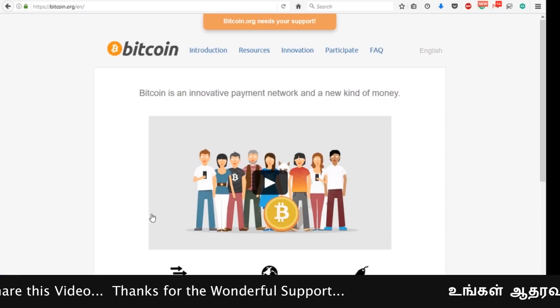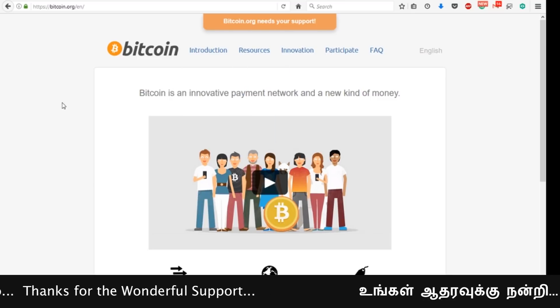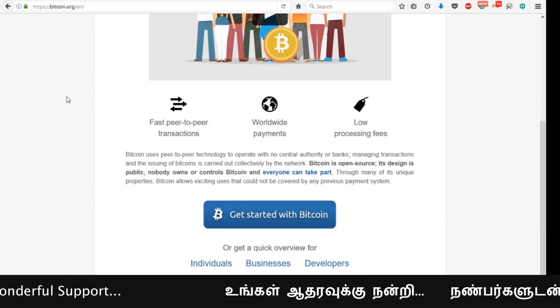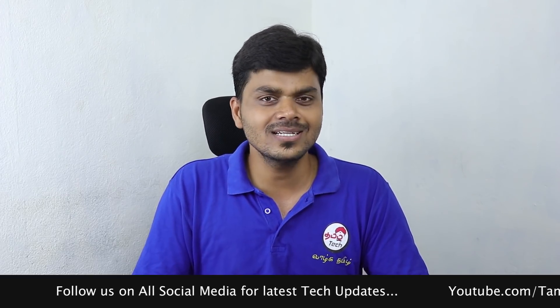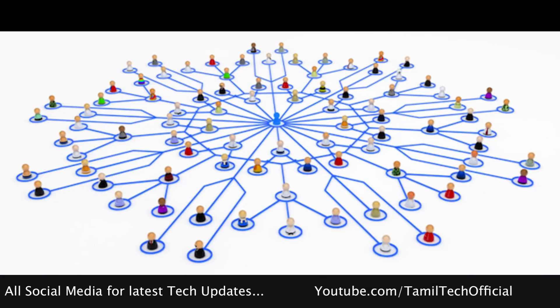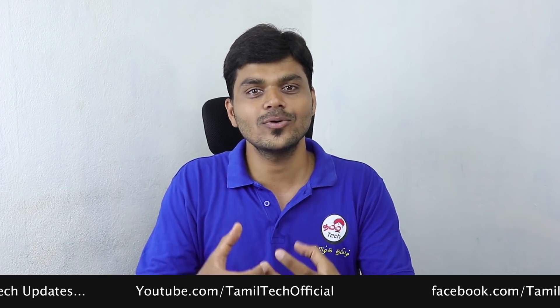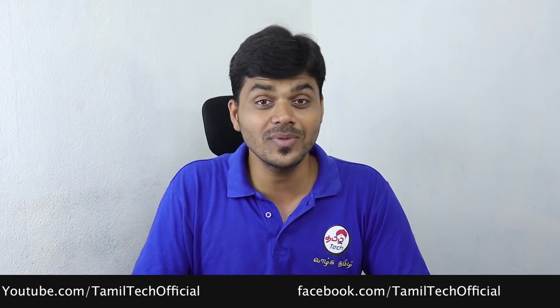There is a group of members forming a decentralized network. This currency is circulated easily, so there is no one in control. It is also a cryptocurrency where no single authority controls it.